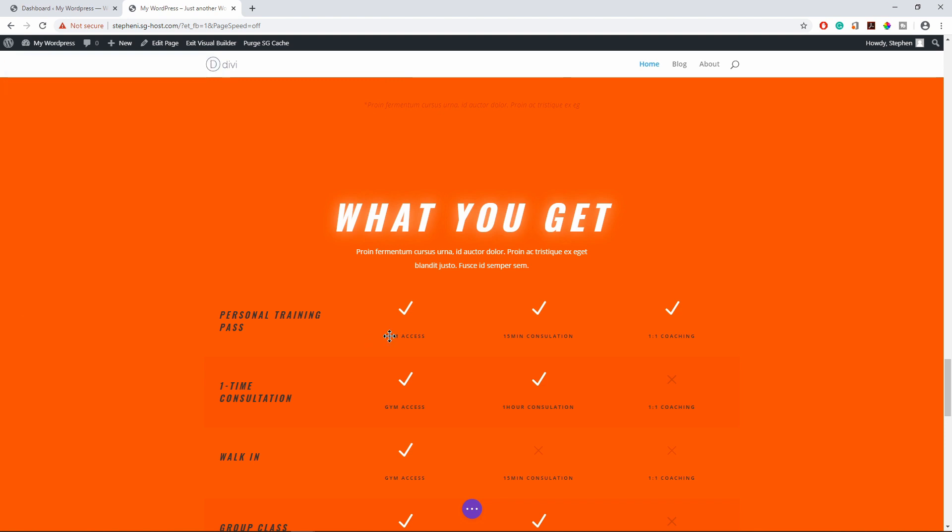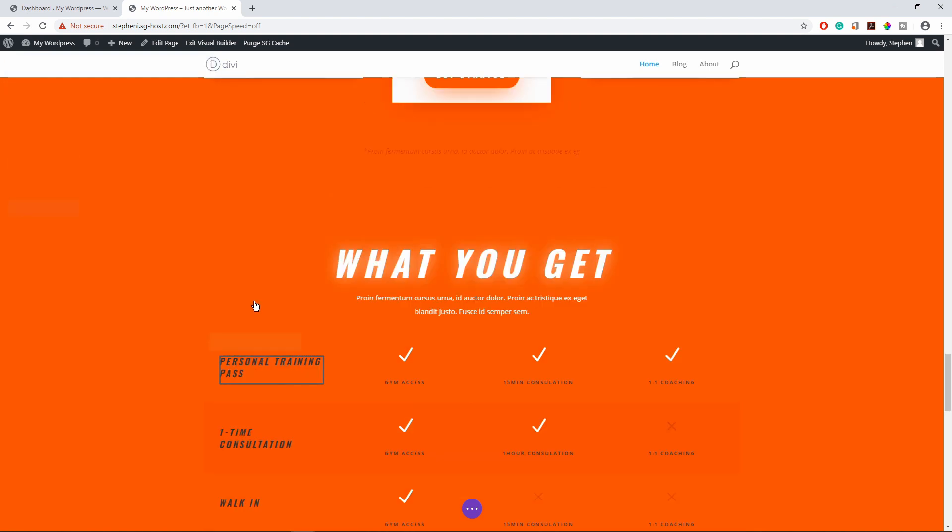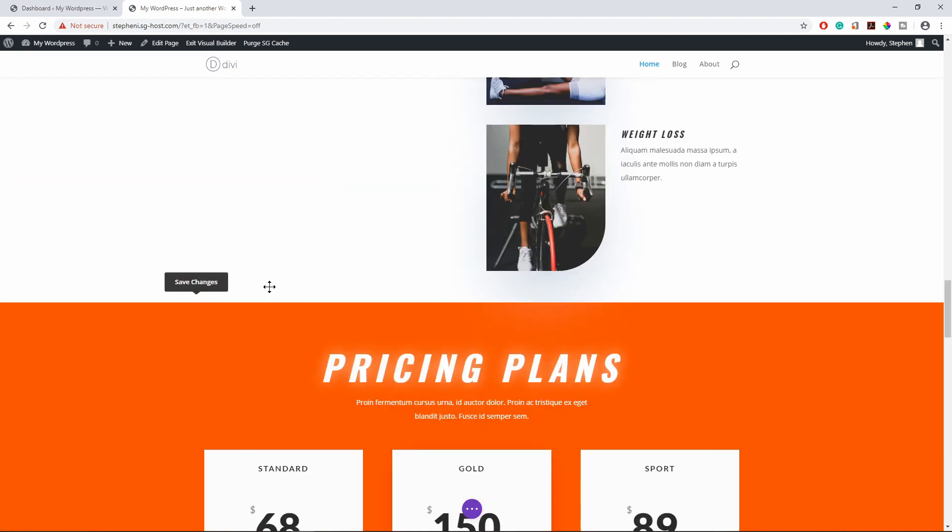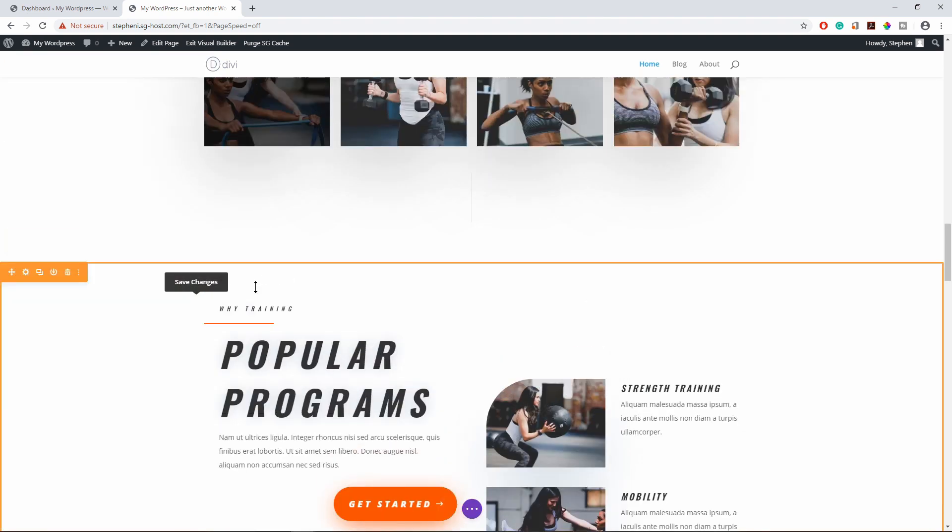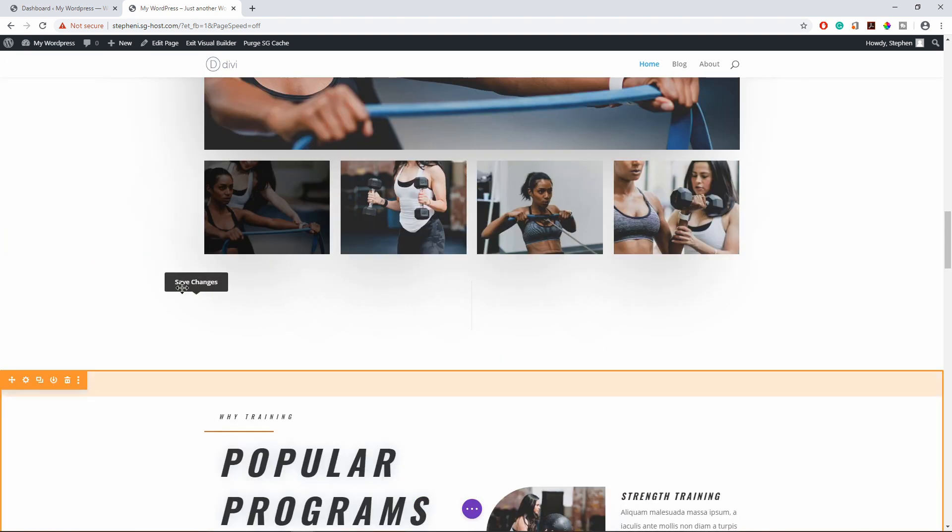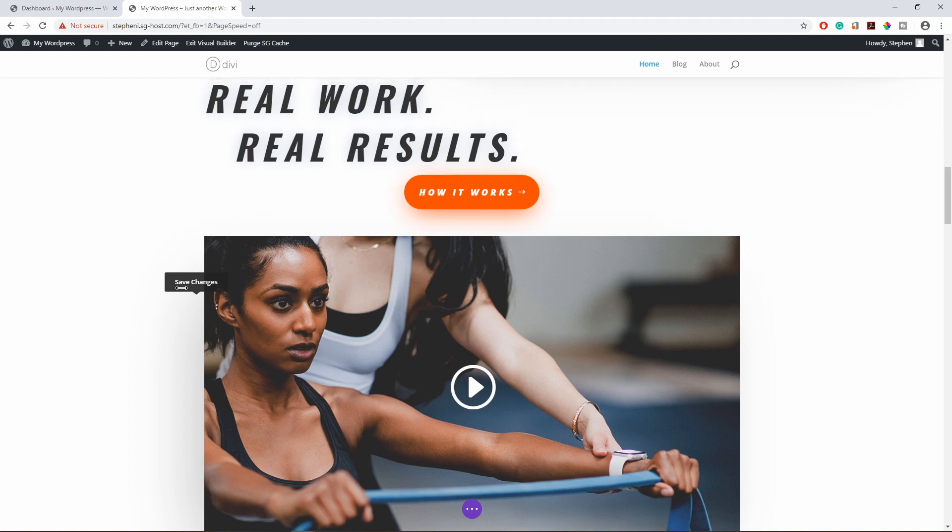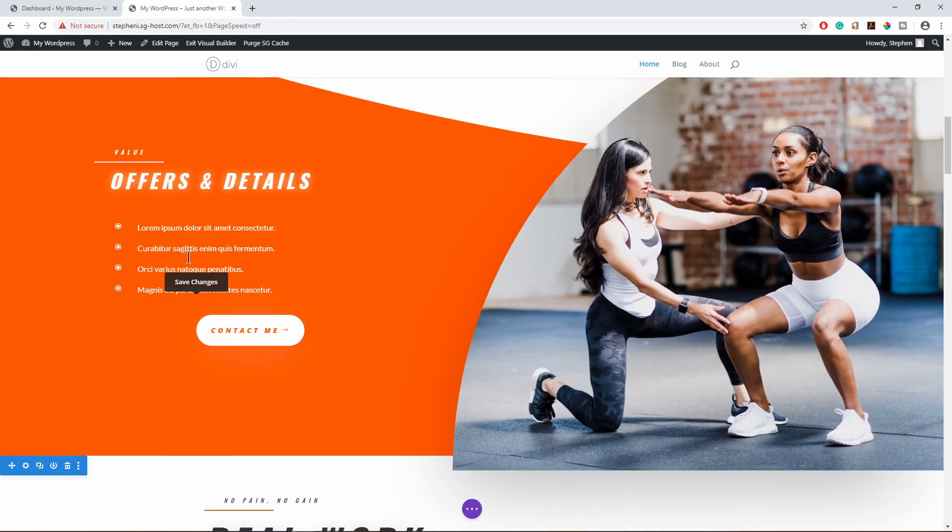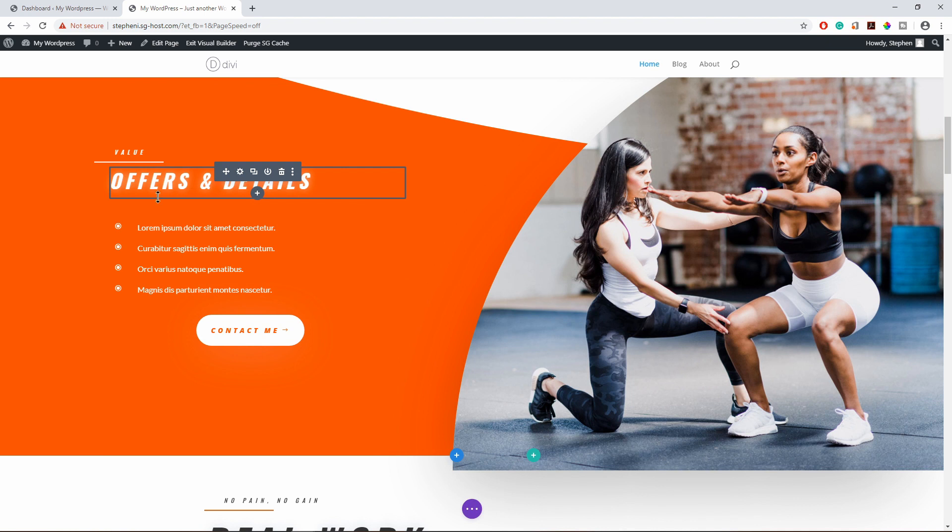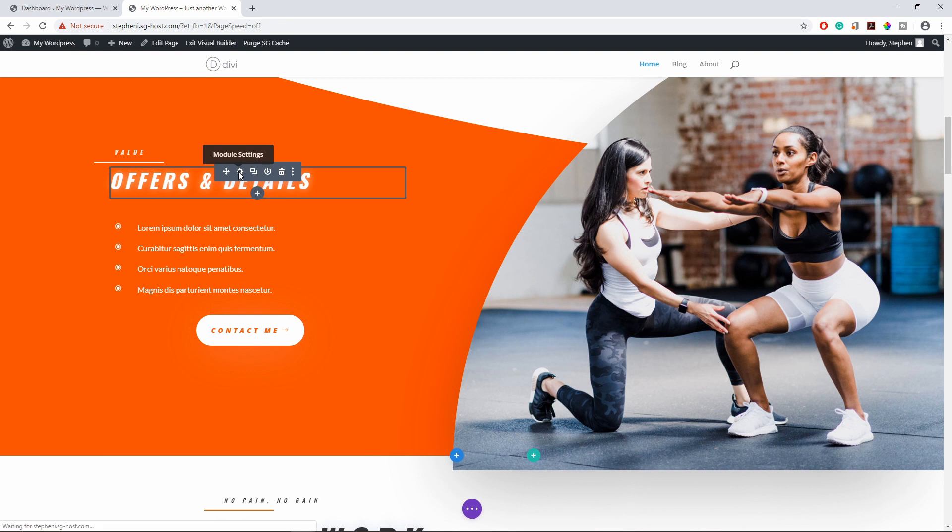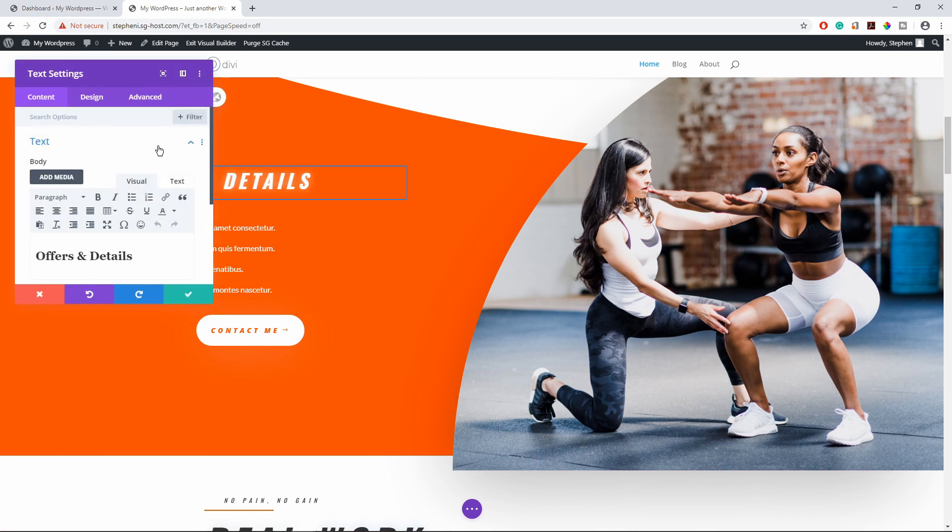Let's save this. Let's scroll up to this section. Let's add the link to these offers and details. What you do, hover over these offers and details. Now, because we want to link these details to that what you get section...